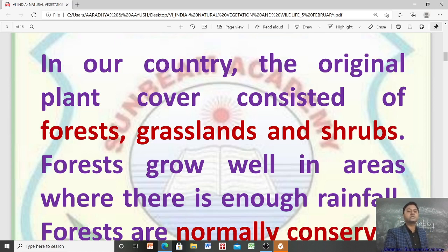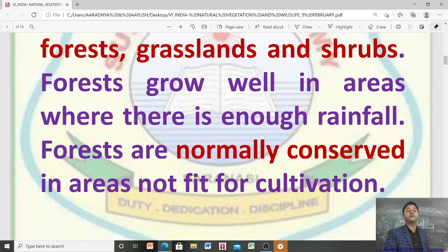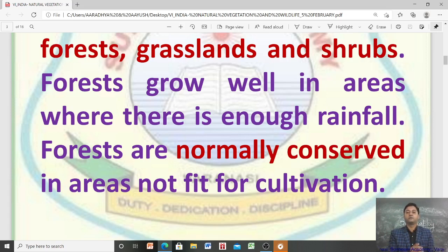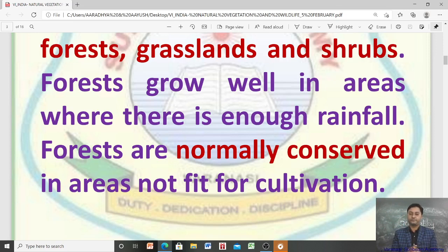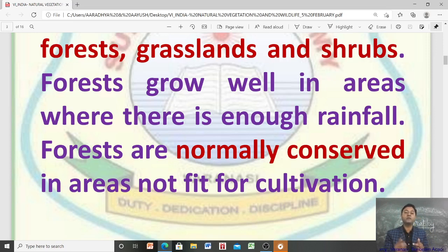Forests grow well in areas where there is enough rainfall. Forests are normally conserved in areas which are not fit for cultivation, and forests are preserved in these areas. That is why it is written that forests are normally conserved in areas which are not fit for cultivation.